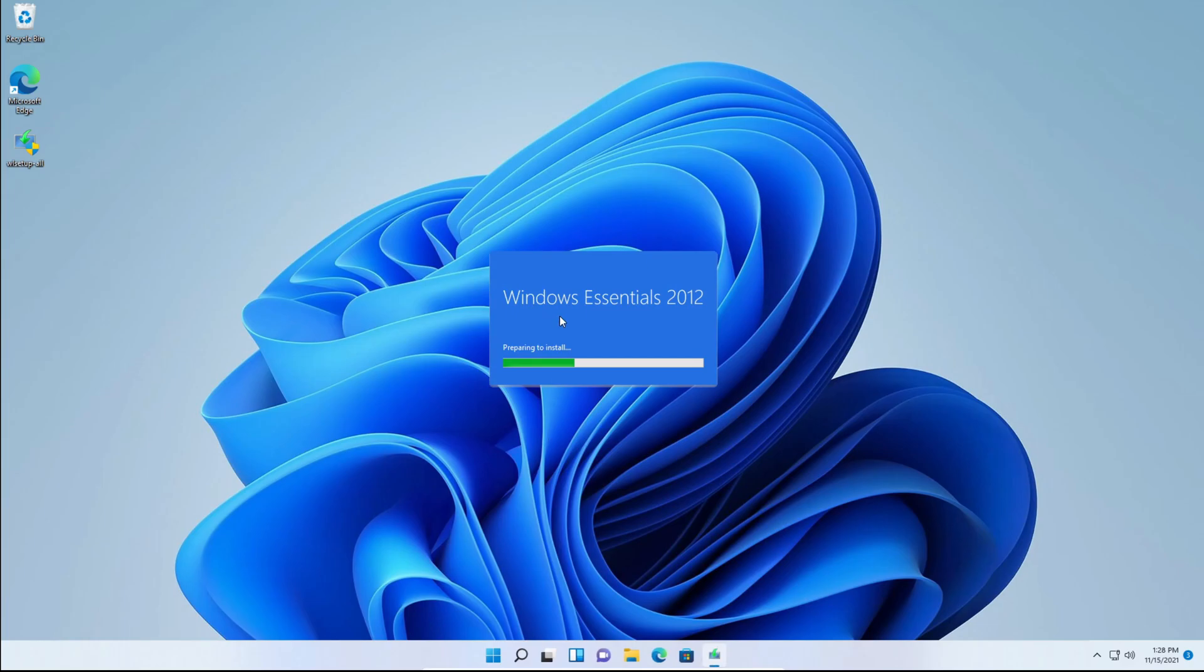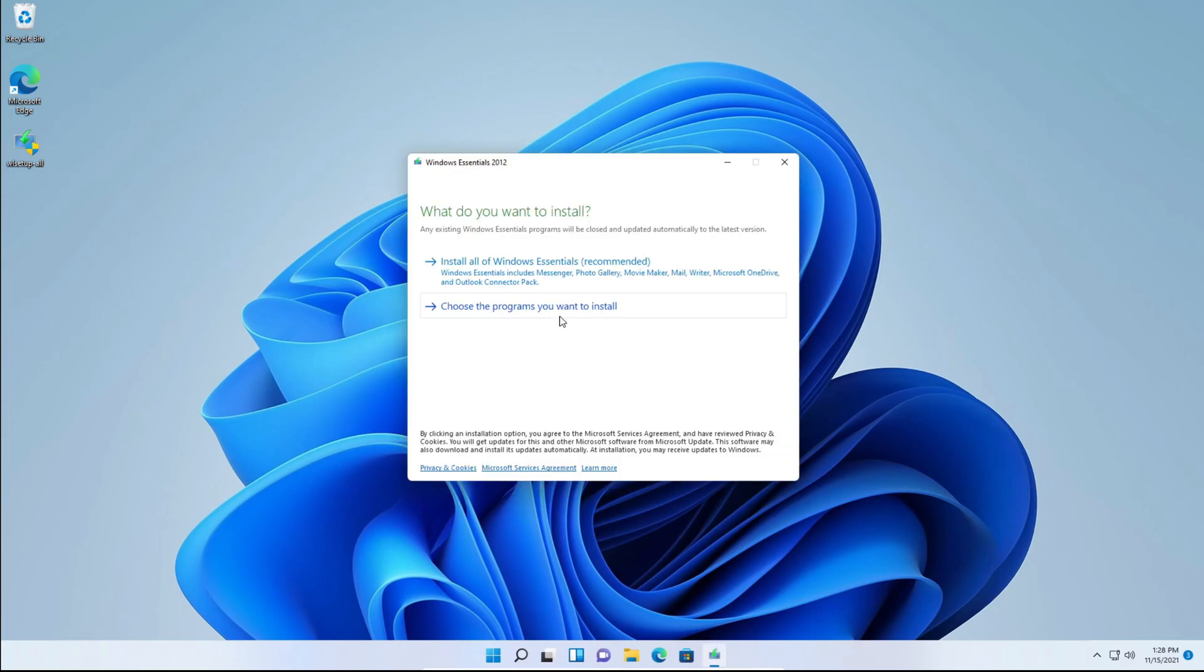You may get a prompt asking you to download .NET Framework 3.5 or something like that. Just click yes to download or install. Let it go through, restart your computer and then run the setup again.